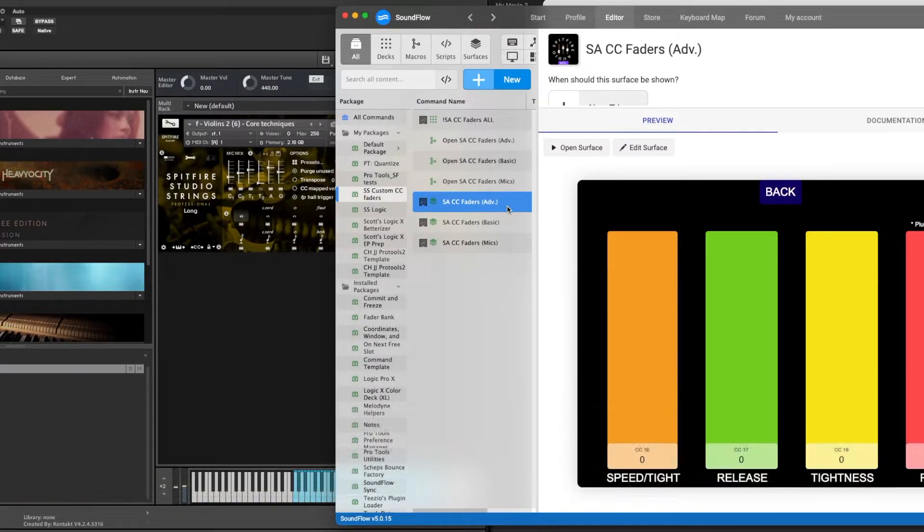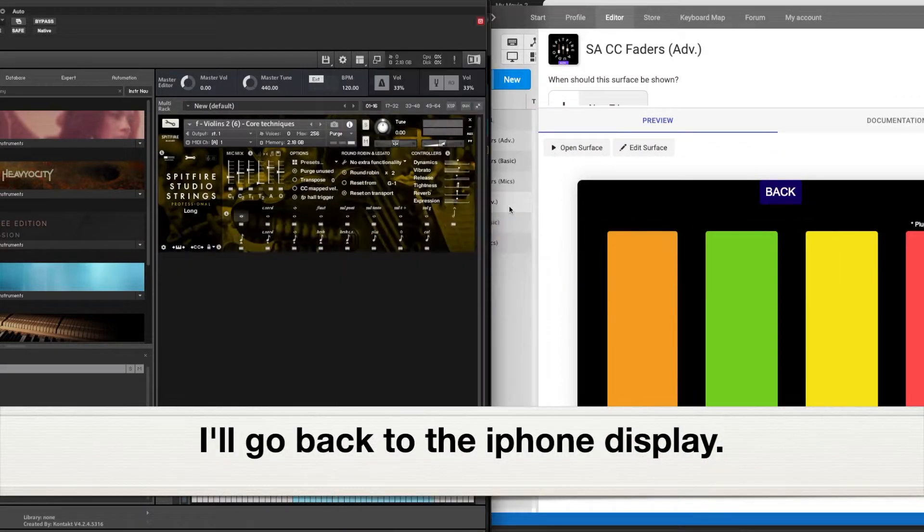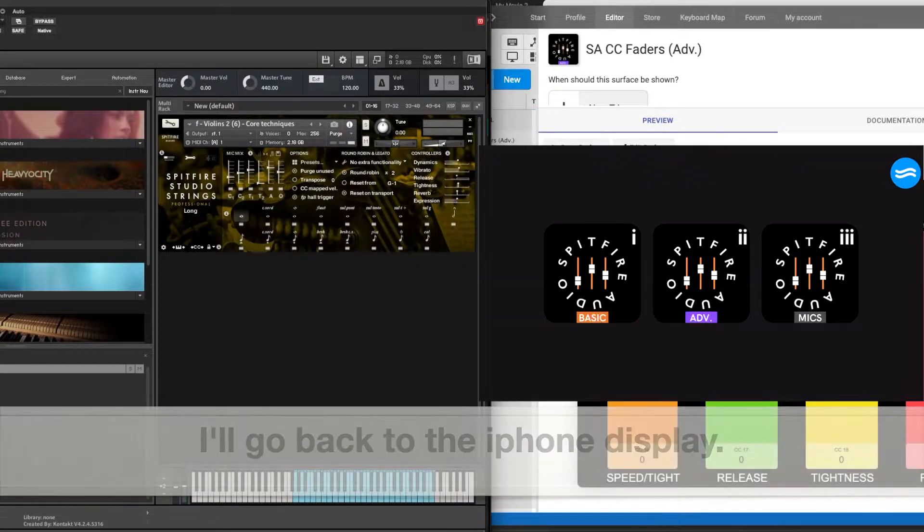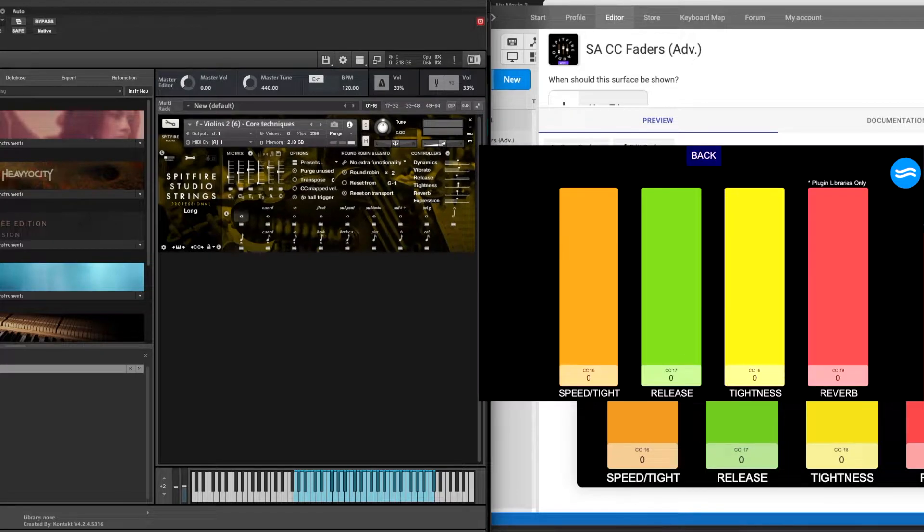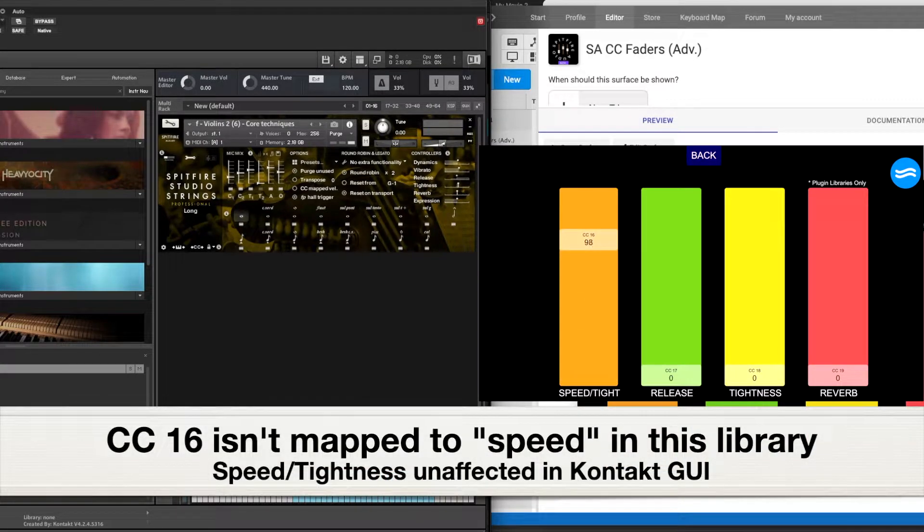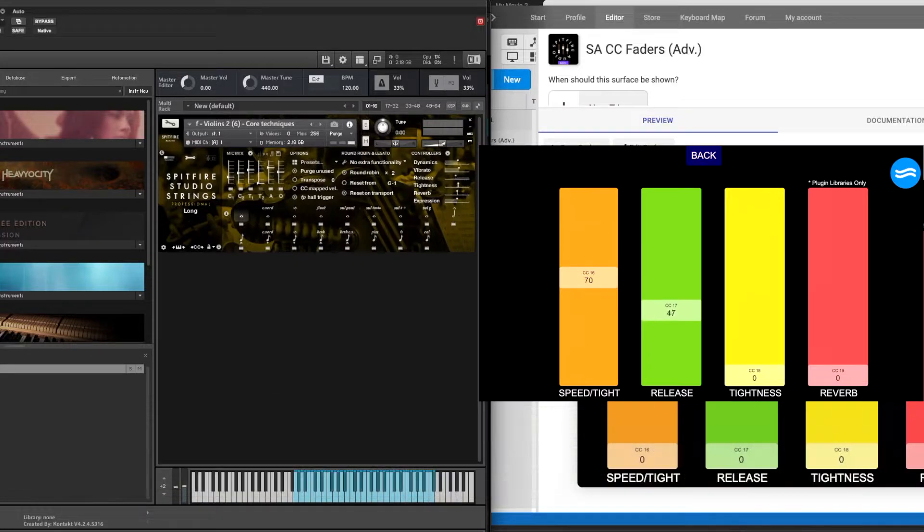These ones are a little trickier because not every library that Spitfire makes is mapped with these enabled. So here's my iPhone display. Moving my finger, you're seeing that the speed's not working.